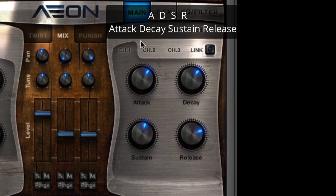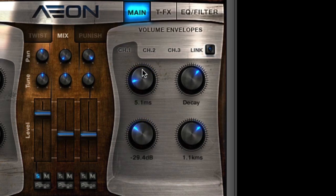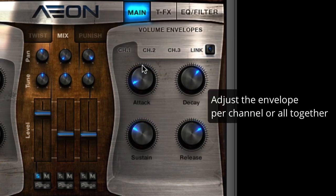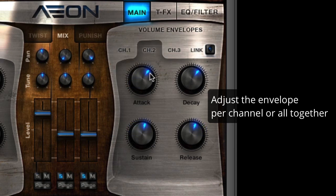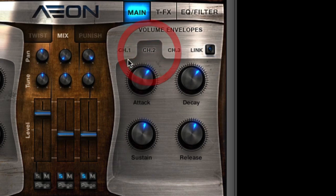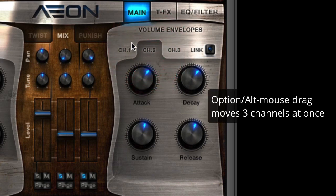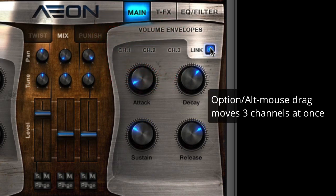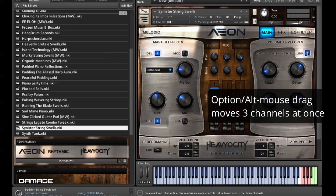Next is the ADSR section — attack, decay, sustain and release — used to change the envelope of the sound. Each of Aeon's three channels has its own ADSR, or you can link them using the link key to tie them all together.